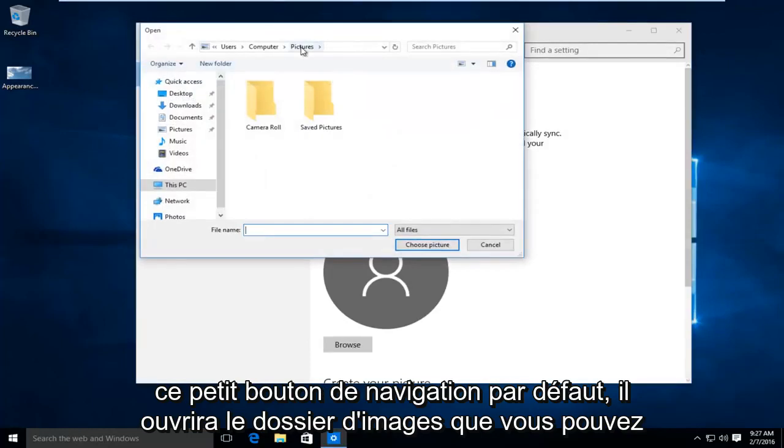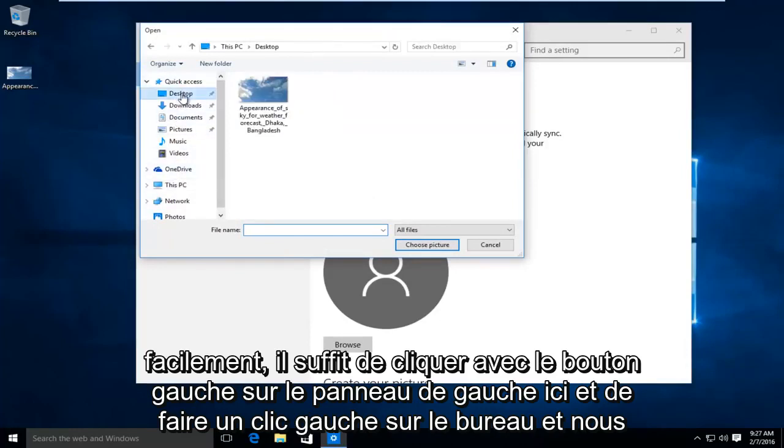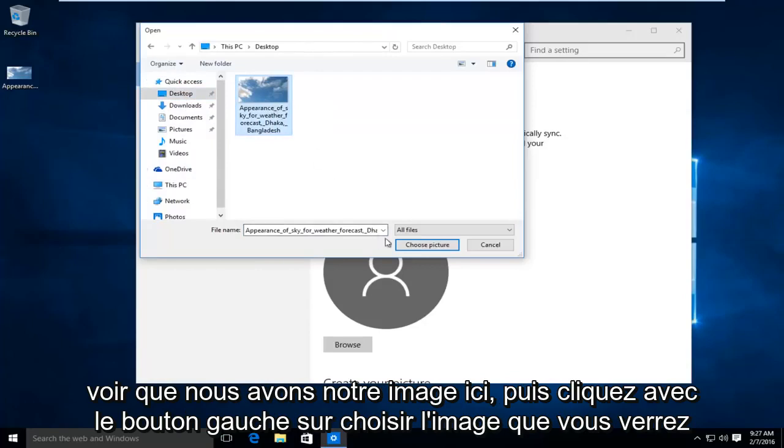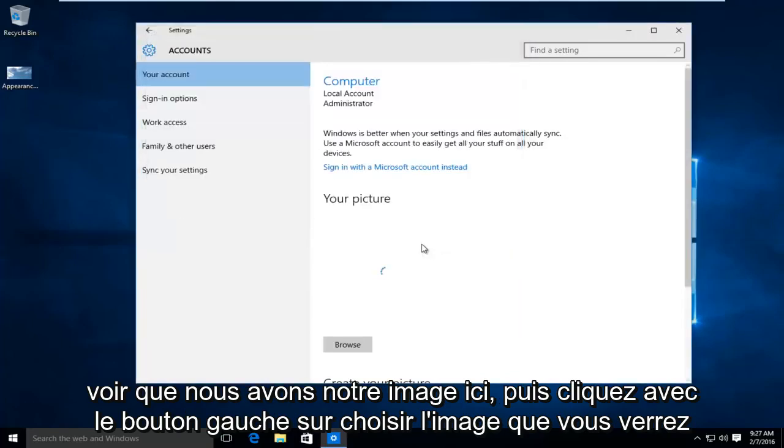By default it will open up the pictures folder. You can easily just left click on the left panel here and left click on desktop. We see we have our image right here, and then left click on choose picture.